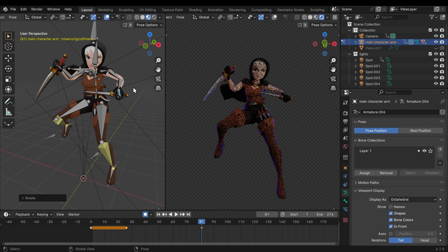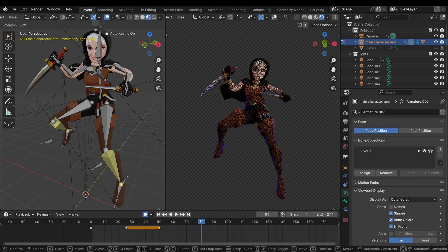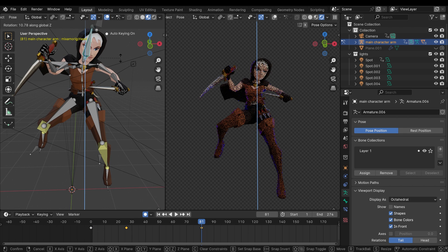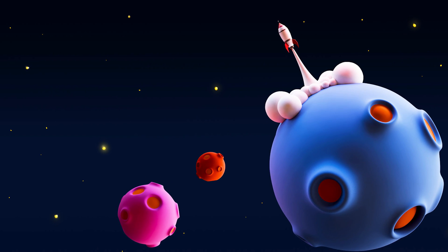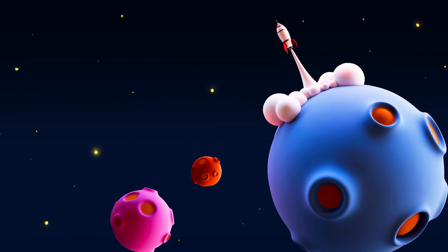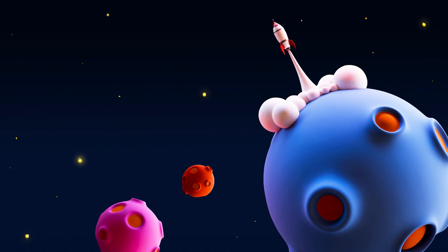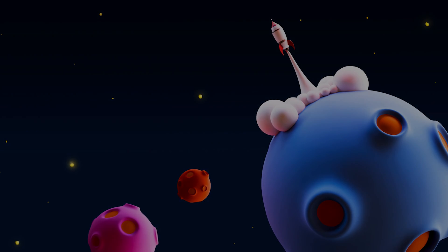This video is aimed at beginners that are relatively happy with the Blender interface. If you need a complete starting-from-scratch guide to Blender, then check out my complete beginners guide — link in the description.